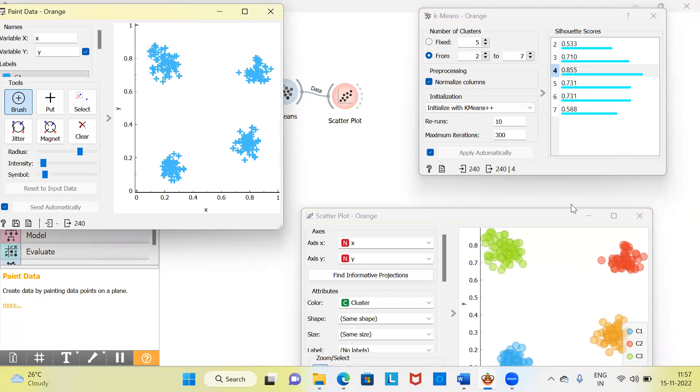The moment I add the fourth group, the silhouette scores get refreshed and the new group is assigned to a new cluster.